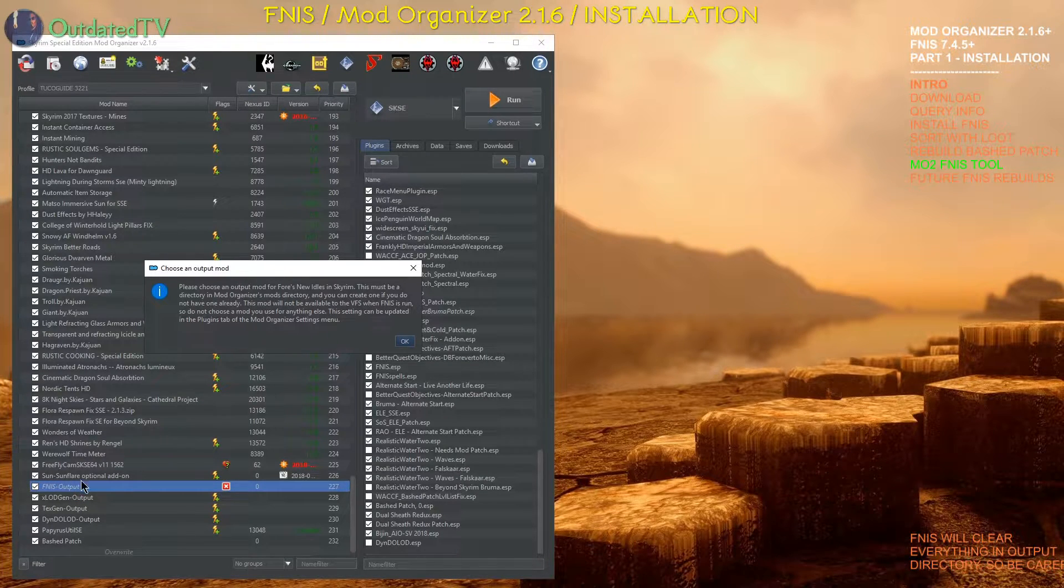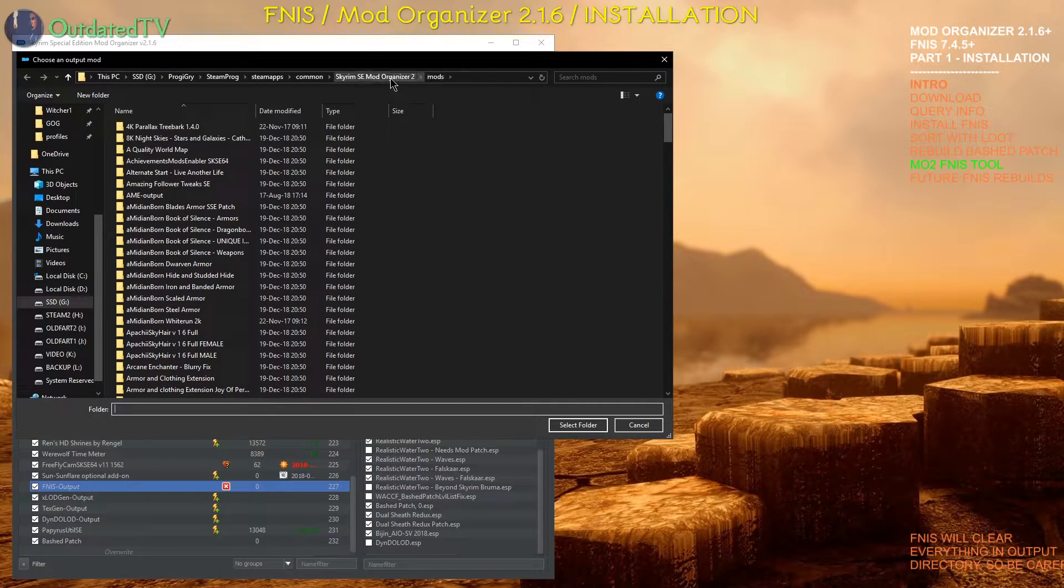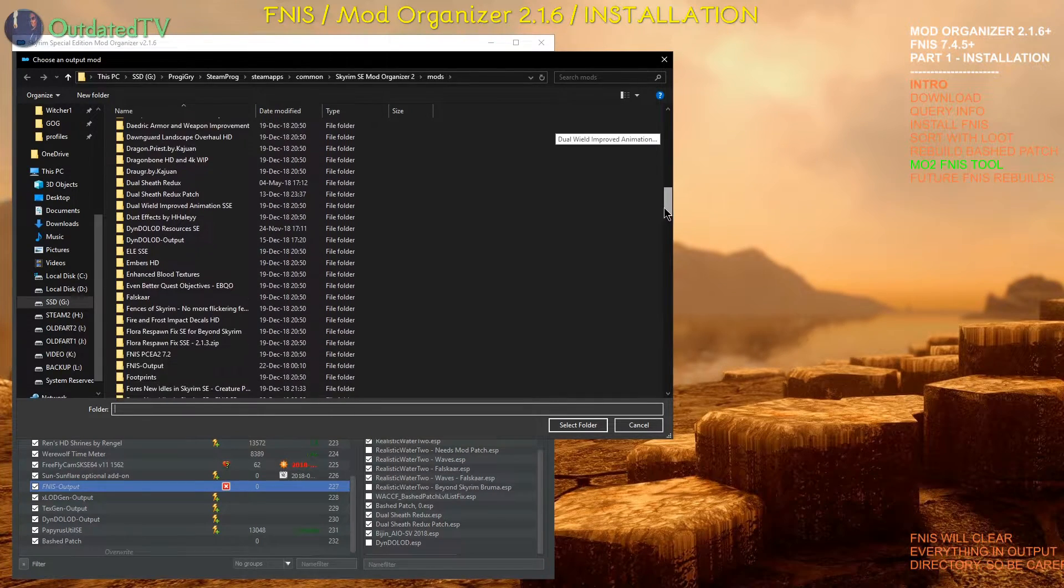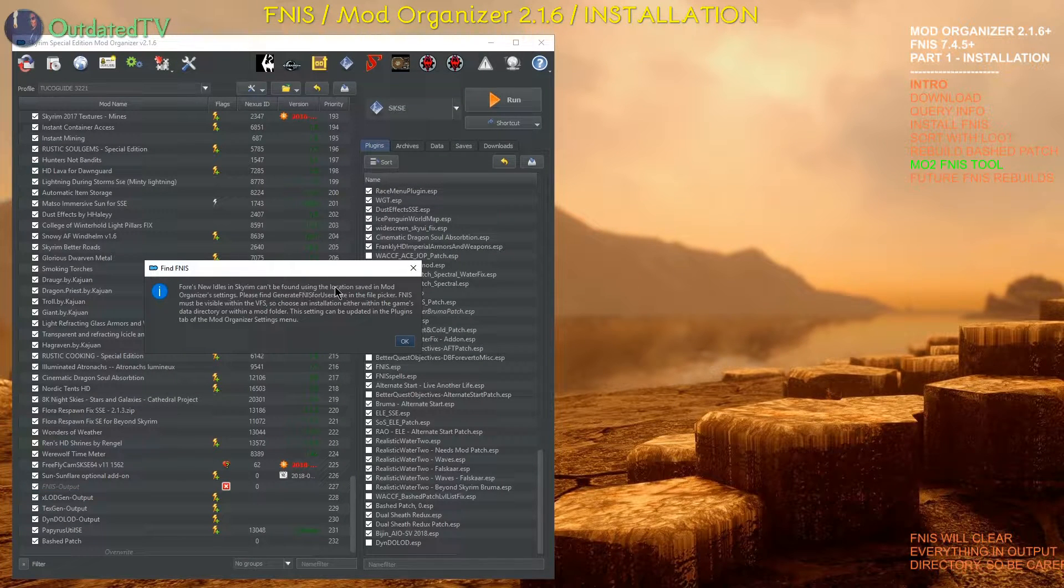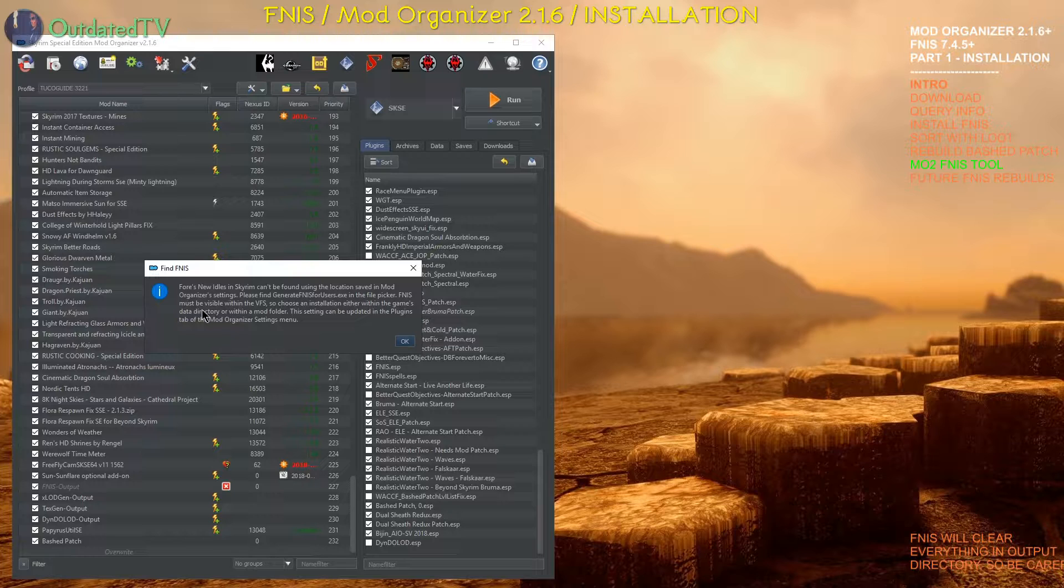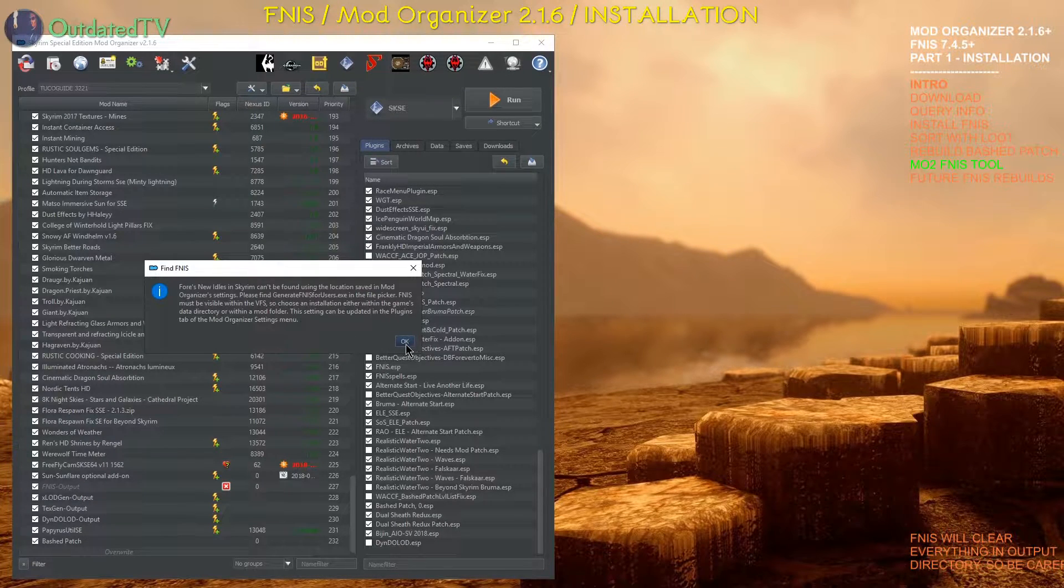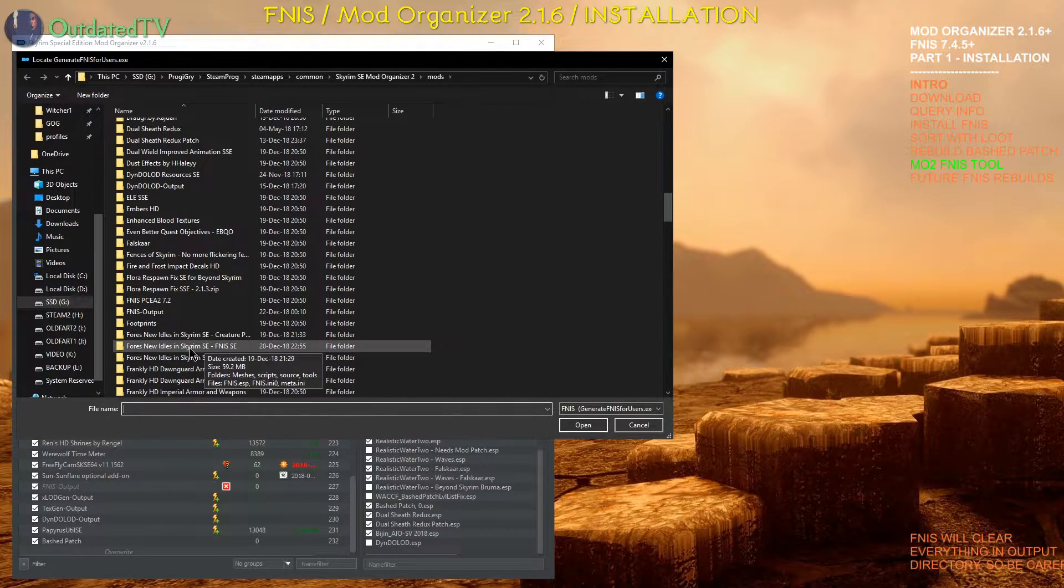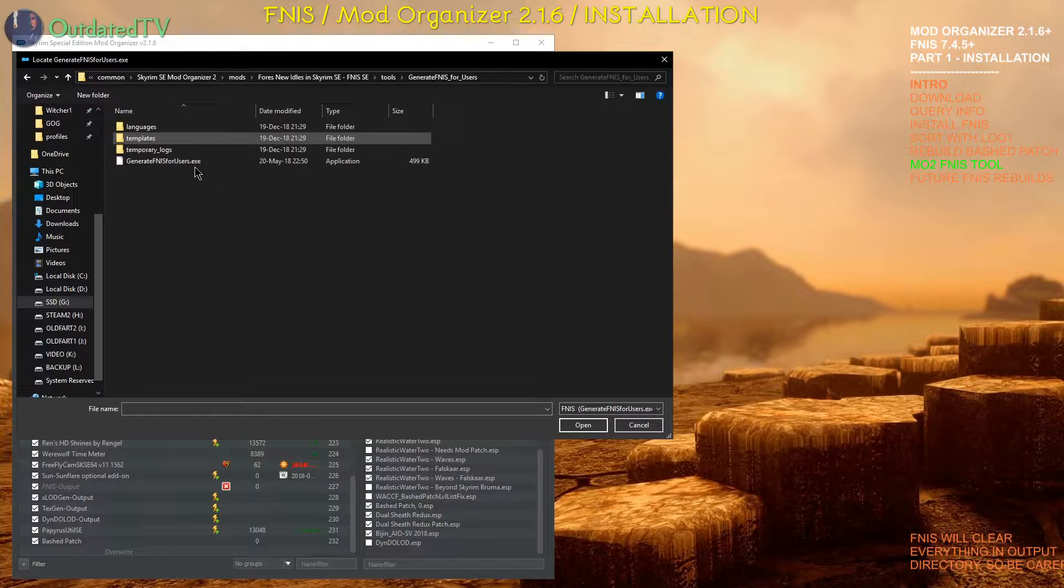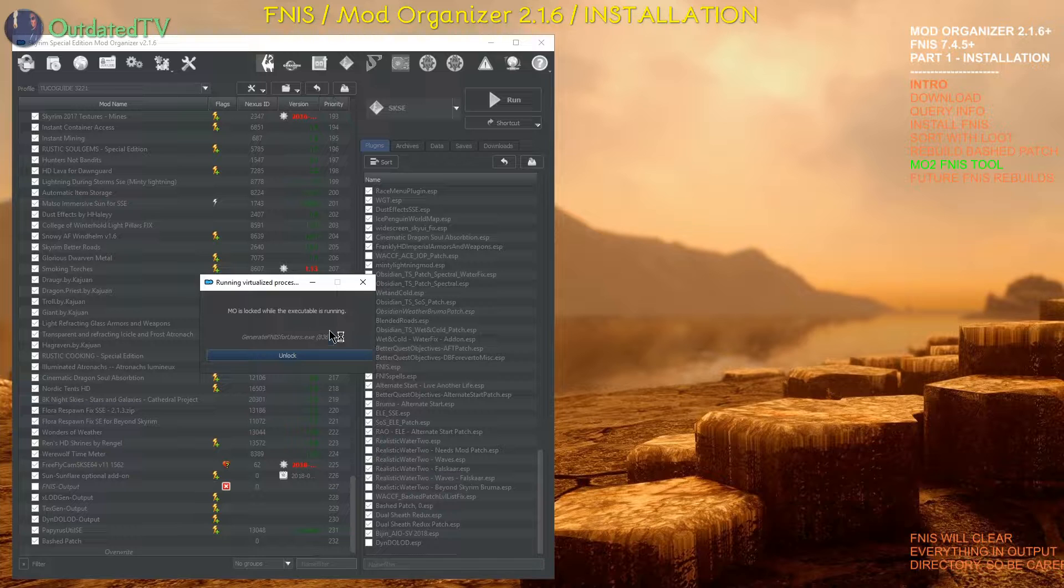Once I clicked OK I get the directory mods in my mod organizer installation. It's the place where I have all my mods installed in separate folders. So let's choose the FNIS output. Click and select folder. Fores New Idles Skyrim can't be found. Using the location saved in mod organizers settings. Please find generate FNIS for users in the file picker. FNIS must be visible within the VFS. So choose an installation either within the games data directory etc. Click OK. And the tool will be in your Fores New Idles FNIS SE. The main FNIS mod. Go inside. Go into tools. Generate FNIS for users. And click this exe here. Click open.